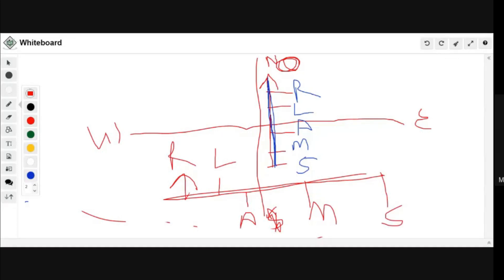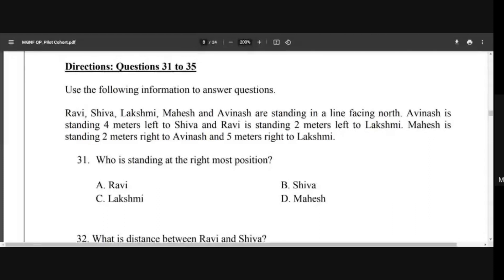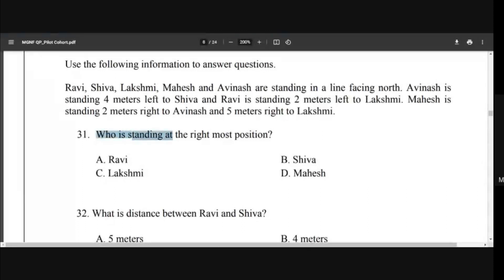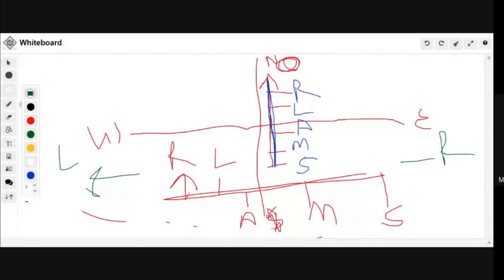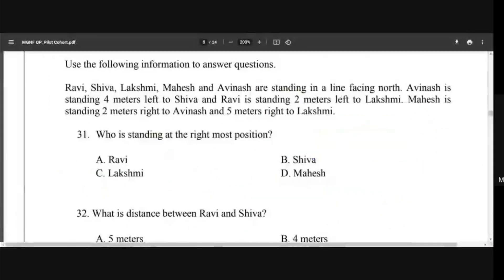Now come to the question paper. First question: who is standing at the rightmost position? We had taken left on this side and right on this side, so the person at the rightmost position is Shiva. Once you have built the sequence correctly, you don't need to rethink for each question. It may take five minutes to build the sequence, but the next five questions can be solved instantly. The right answer is Shiva.